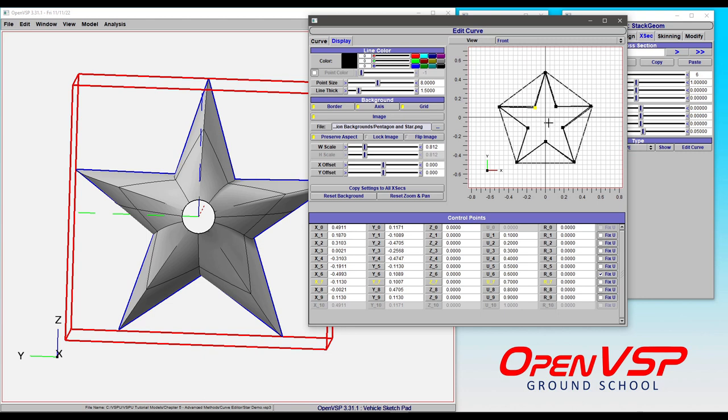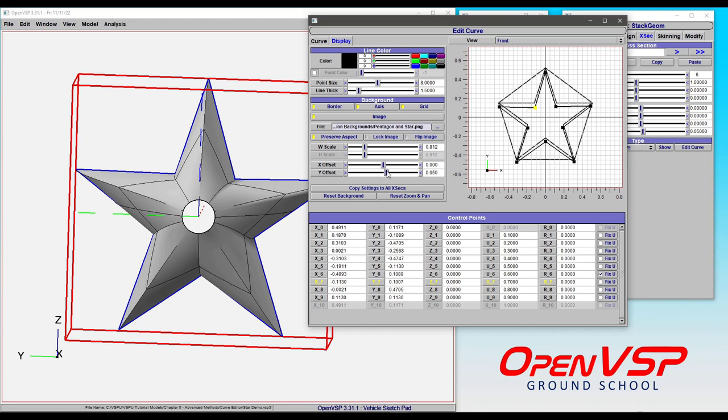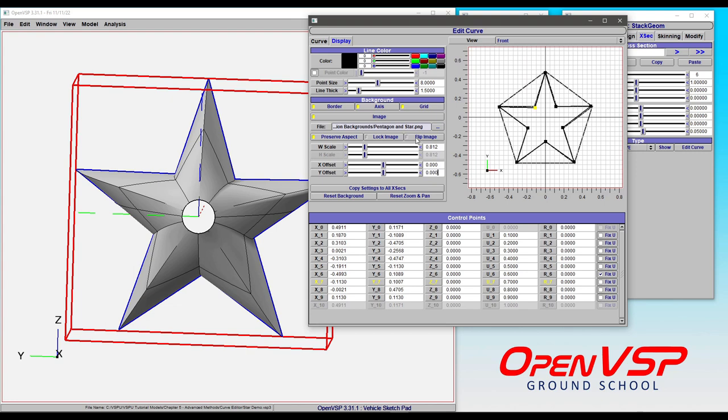But really, the centroid is in the wrong spot. It should be down here somewhere. I can give it some Y offset and adjust that a little bit higher if I want to. But right now, let's set this back and look at what's going on.